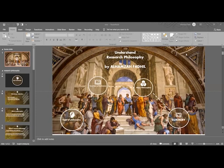Hello everyone, my name is Alhamza Fatal Abbas and today I'm going to talk about understanding research philosophy, which is for master's students and also for PhD students. These are the fundamentals every researcher and every PhD student should know before starting their research or postgraduate study.